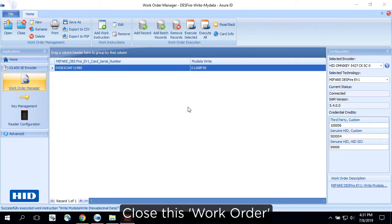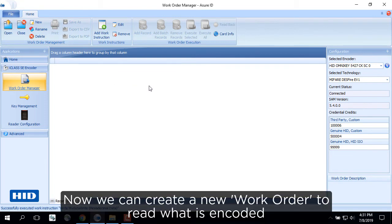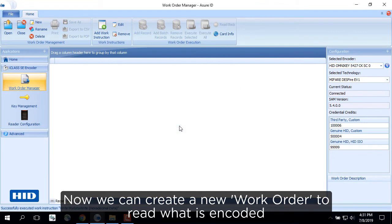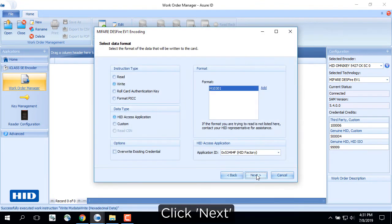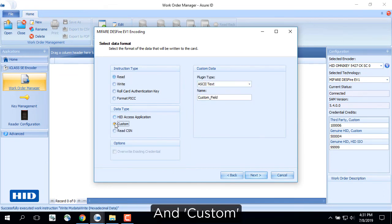Close this work order. Now we can create a new work order to read what is encoded. Click Next. Then select Read and Custom.